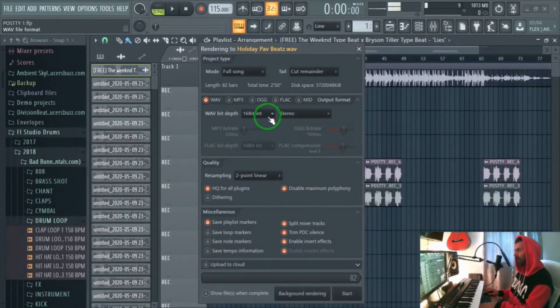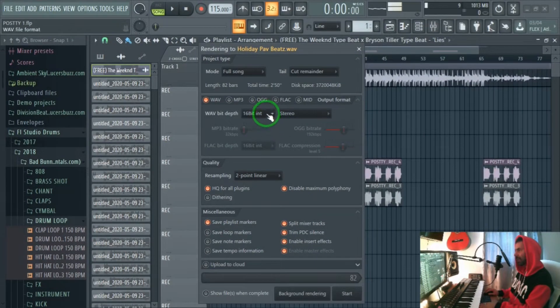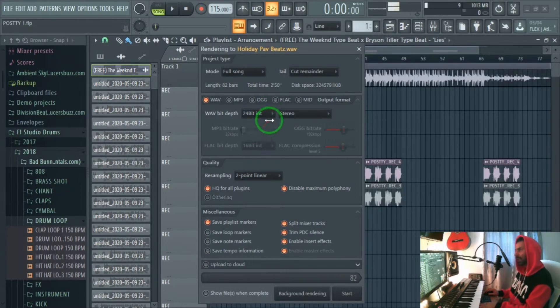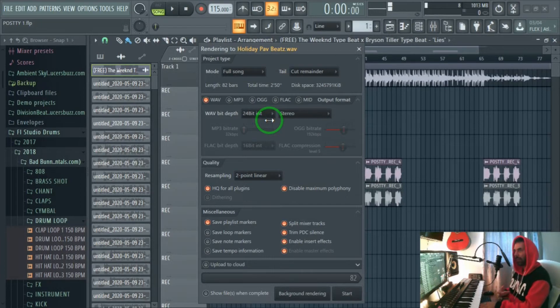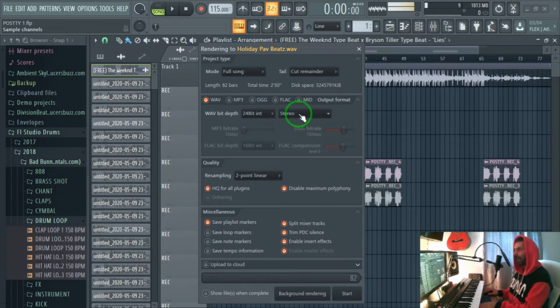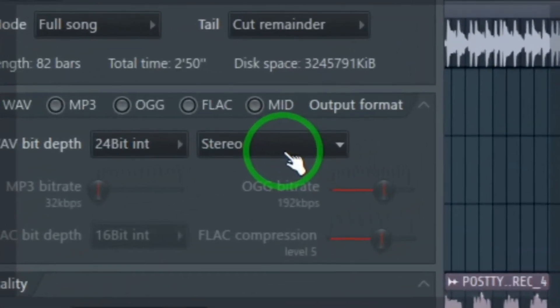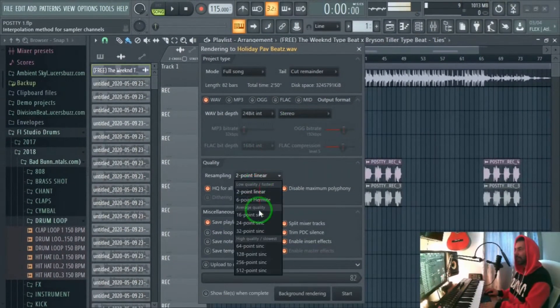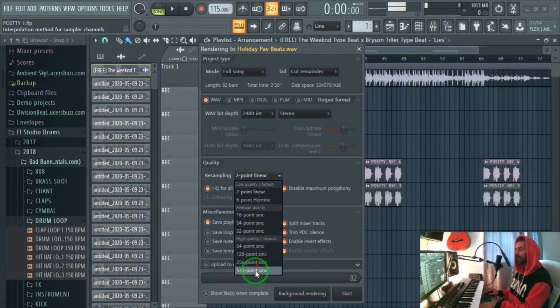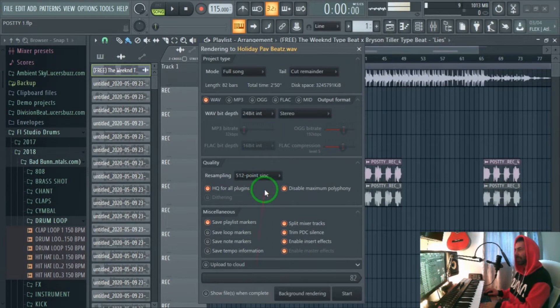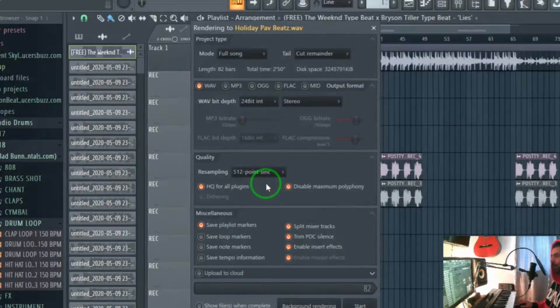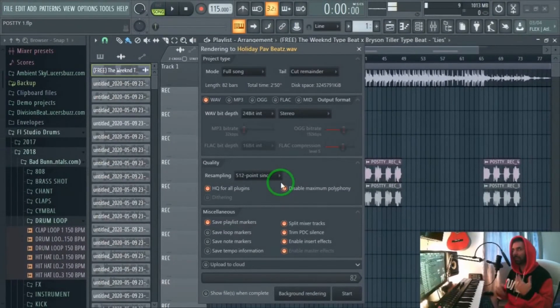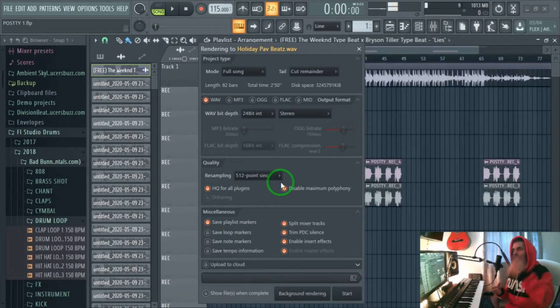Usually that comes in 16 bit in FL Studio as the default settings. Change that to 24 bit to get the highest settings output. Leave it at stereo and then down here you want to select 512 point sync. We've explained why we want to sync at 512 if you look at part 4 of this tutorial.